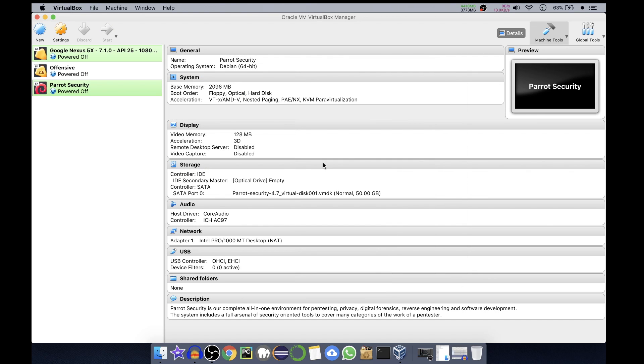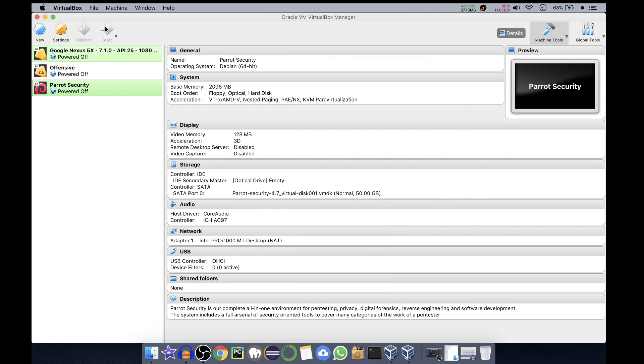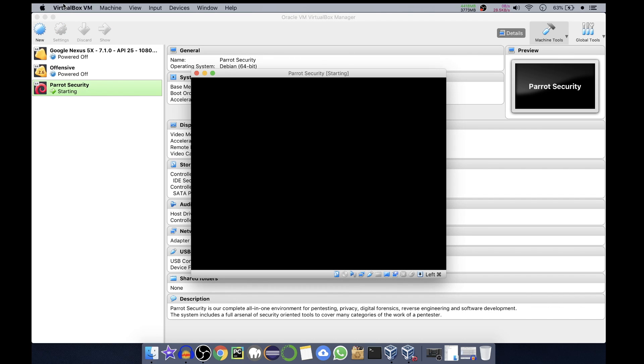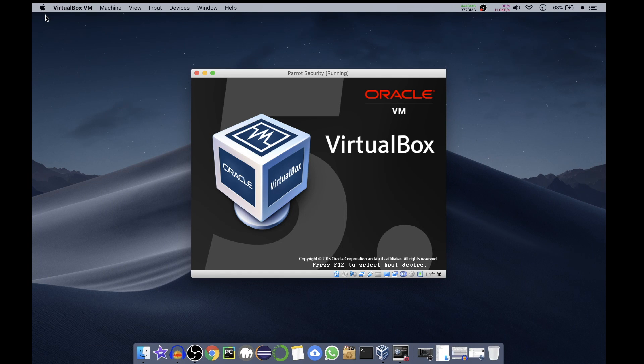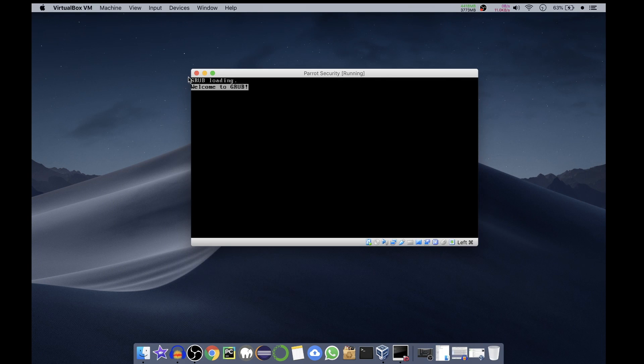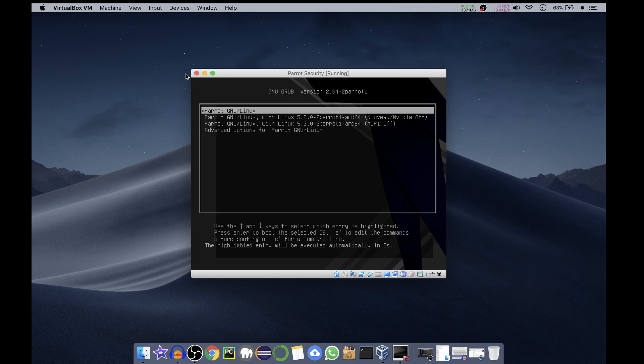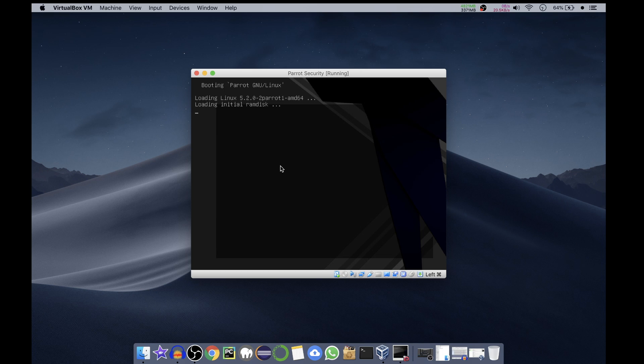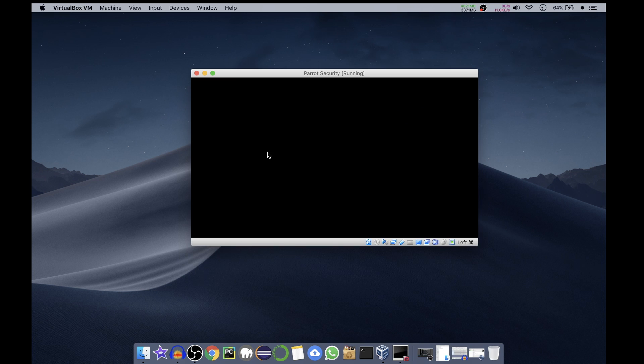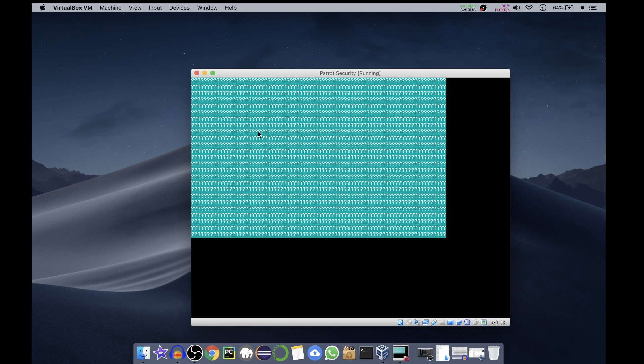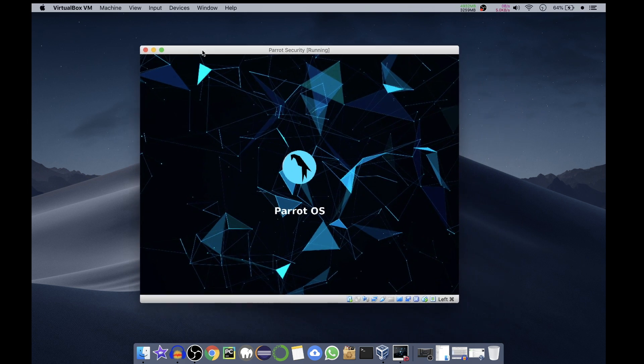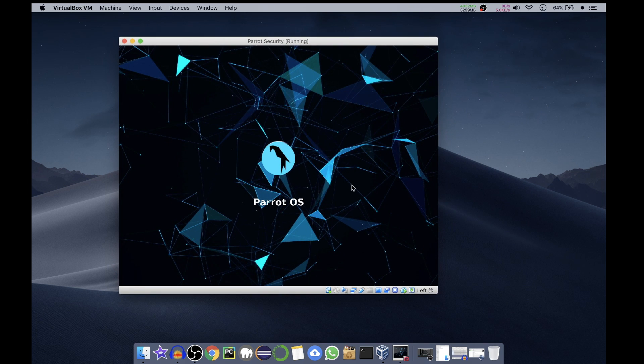Now we'll start the Parrot Security virtual machine. It is asking which one you want to use - Parrot GNU on Linux. By default I've selected the same. If you have NVIDIA or some other graphics card you can select the different settings according to that. It is now loading the Parrot OS.